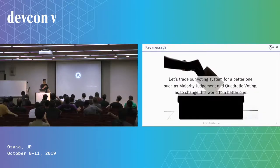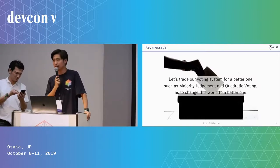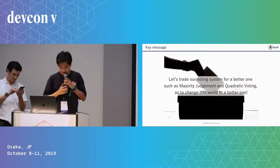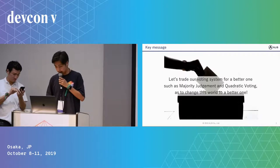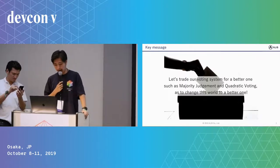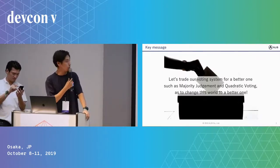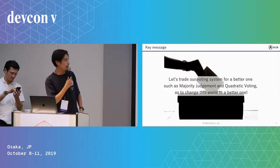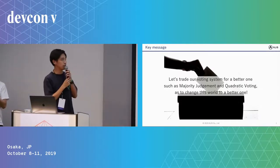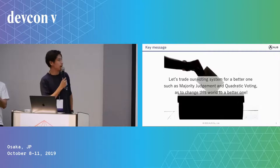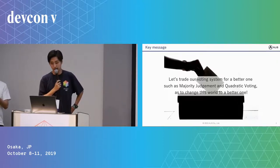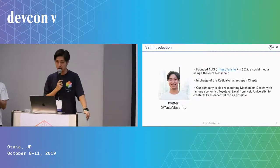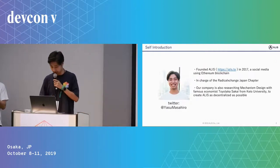Today I'm going to talk about new voting systems, and I just want to tell one simple key message today, which is let's trade our voting system for a better one, such as majority judgment and quadratic voting, to change this world to a better one.